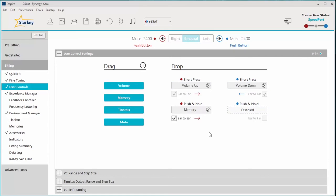You'll notice that the ear to ear box is now automatically checked, ensuring that my patient will be changing the memories in both hearing aids by simply pushing and holding the button on the right aid.